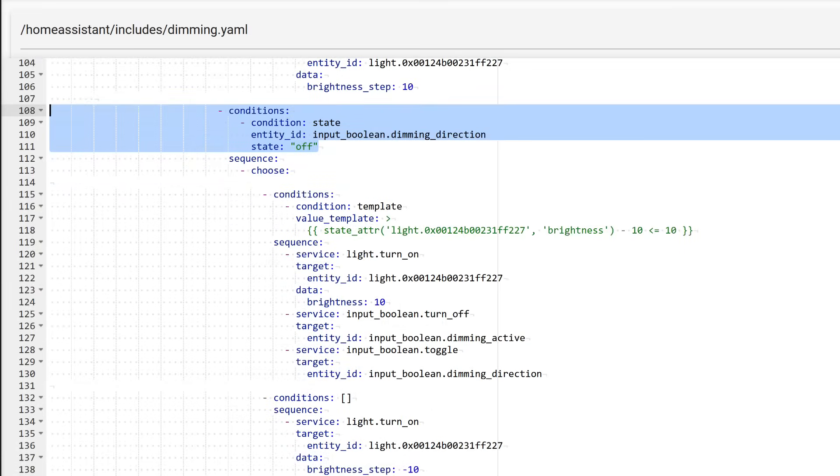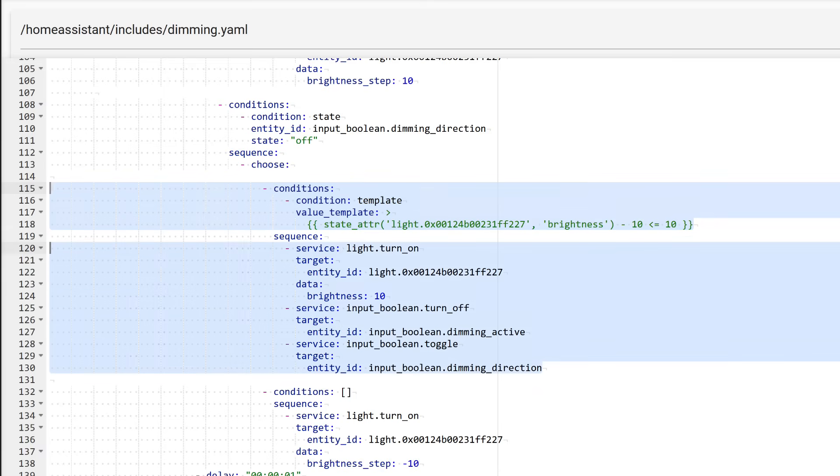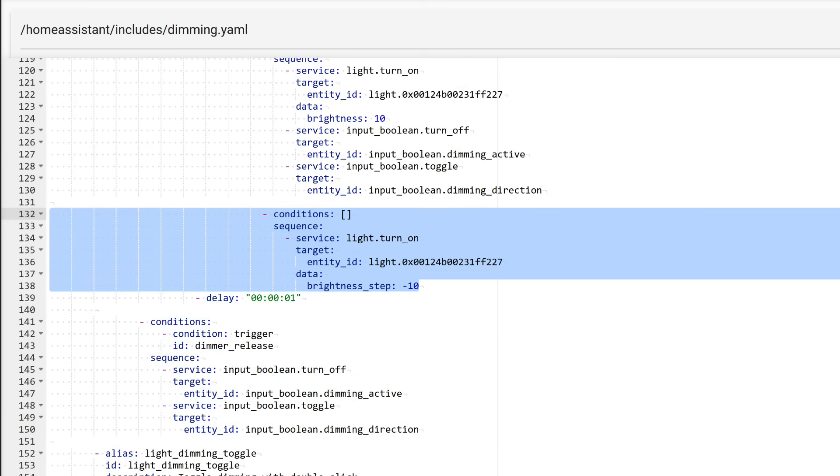Now we go one level up, to the check for the state of the dimming direction switch. If it is off, the previously discussed block for increasing brightness is skipped, and it moves to this block, where the corresponding condition is specified. Here, too, there is a check, but this time for the minimum brightness threshold, which I set to 10, or about 4%. This is because when the brightness is 0, the light turns off. If the condition is met, that is, the next brightness change will either reach or fall below the minimum threshold, the light is set to a brightness of 10, the dimming switch is turned off, and the direction switch is set to increase. If the condition is not met, then the current brightness decreases by the specified step. You can set the step size and the thresholds to a level that is comfortable for you.